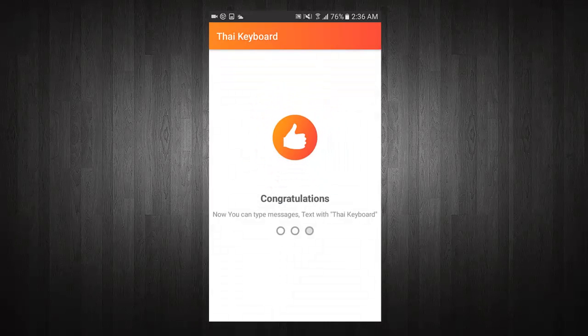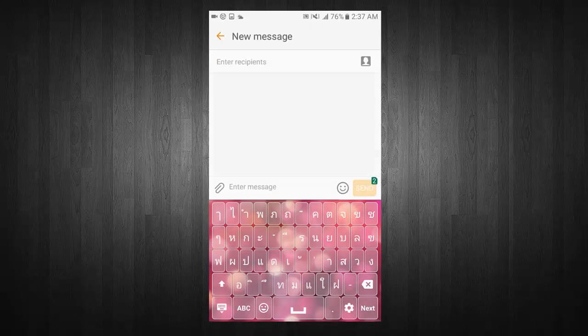Congratulations, now you can type messages and text with TIE Keyboard. You can write messages, email, and much more with TIE Keyboard.